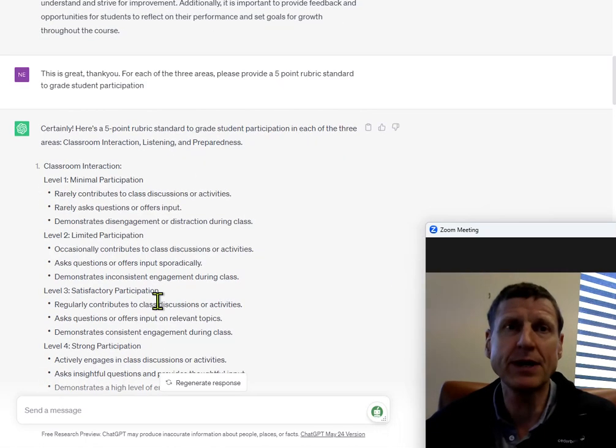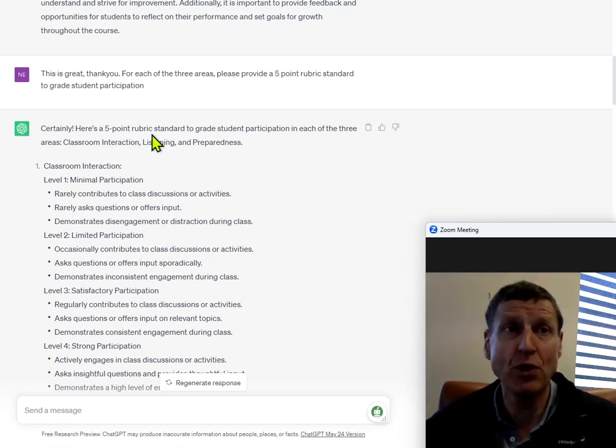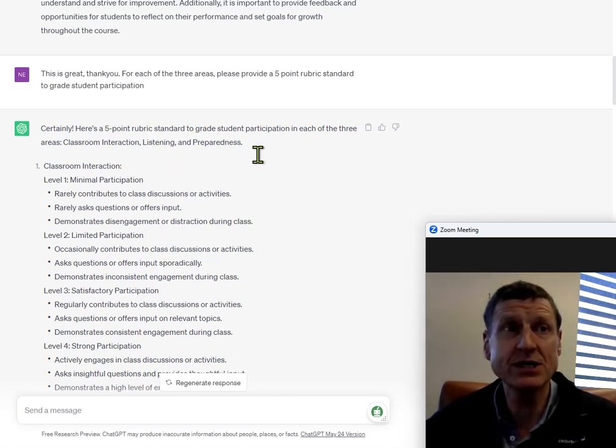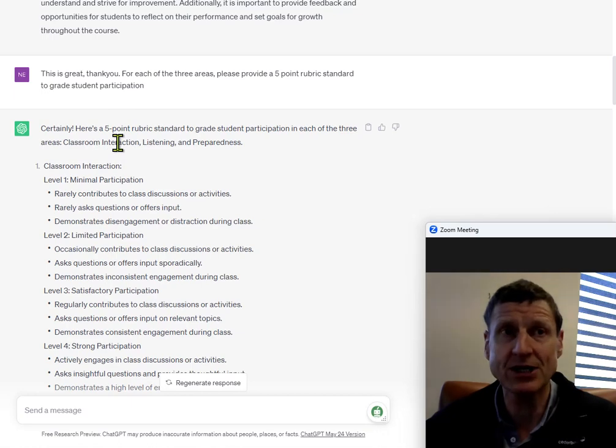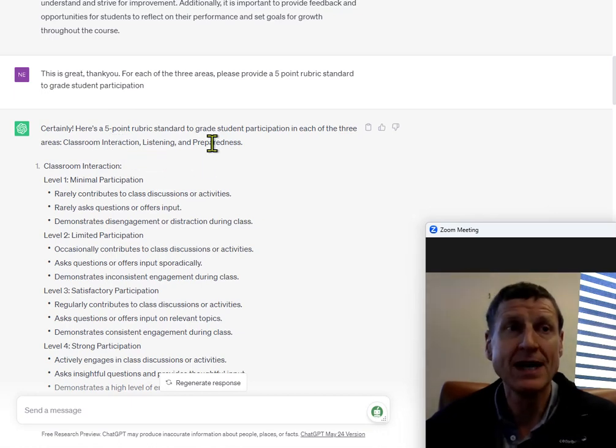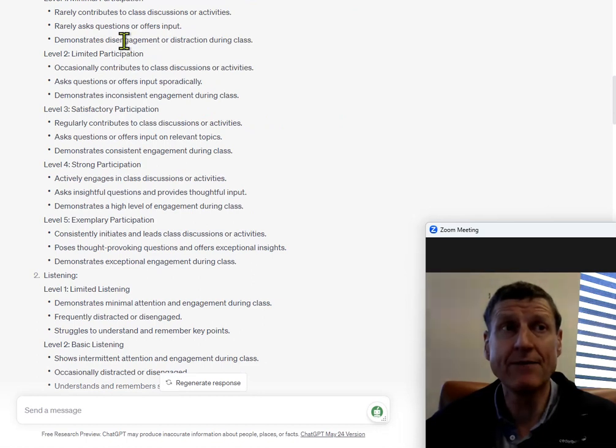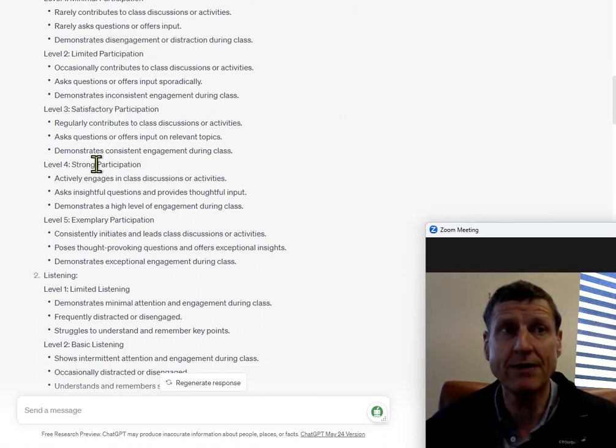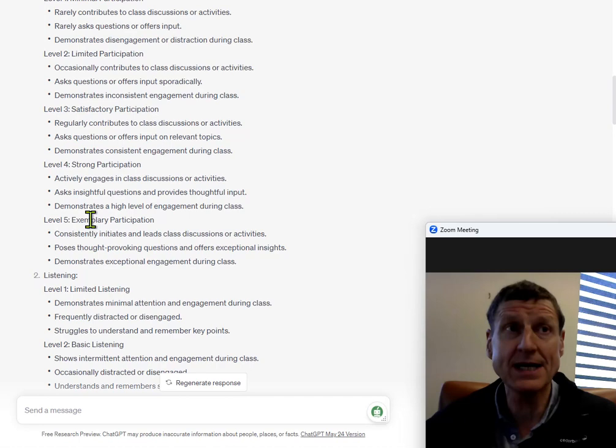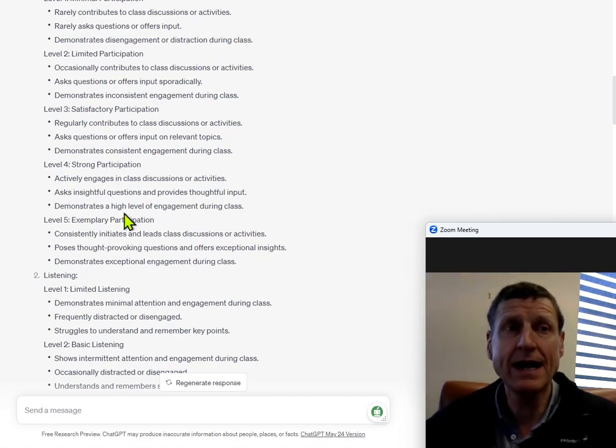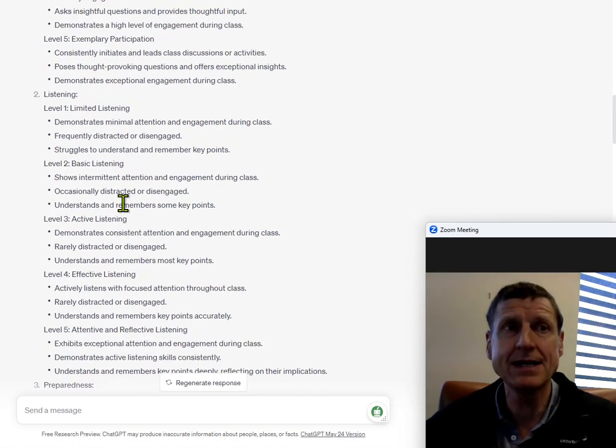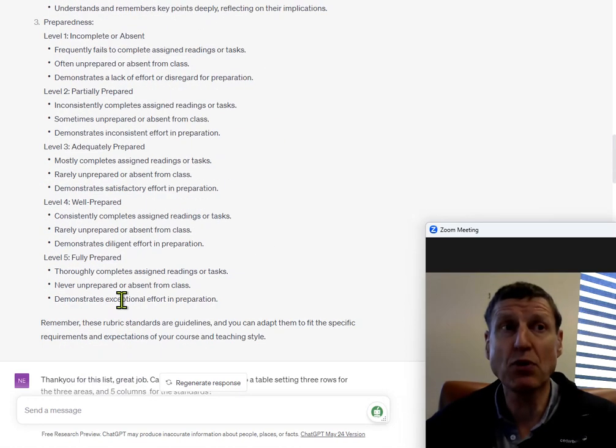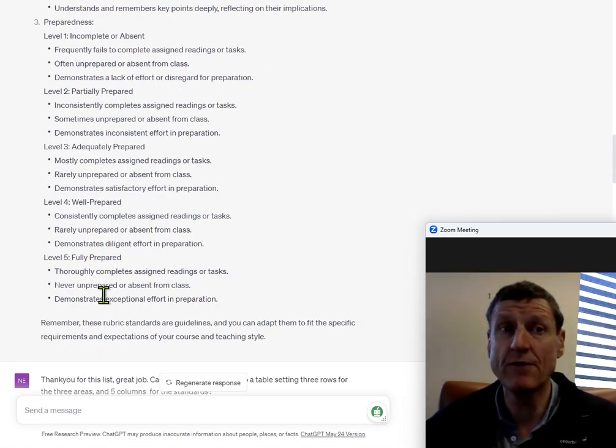Certainly, so, ChatGPT is coming up with a five-point rubric standard to grade participation in each of the three areas, classroom interaction, listening and preparedness. So, under classroom interaction, there is level one through level five. Level five being the best and level one being the worst. And again, under listening and under preparedness, one through five. Wonderful.